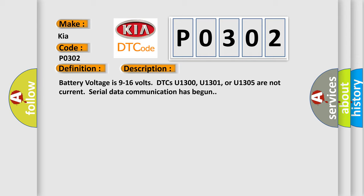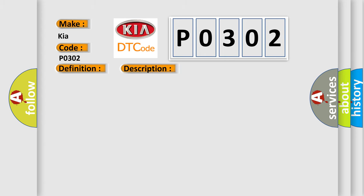This diagnostic error occurs most often in these cases: one, current DTCs before history DTCs except as specified in the diagnostic tables; two, the DTC which is reported.